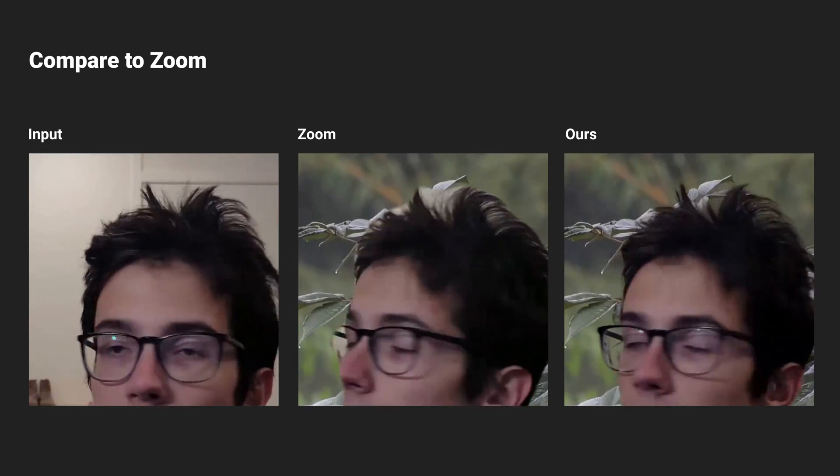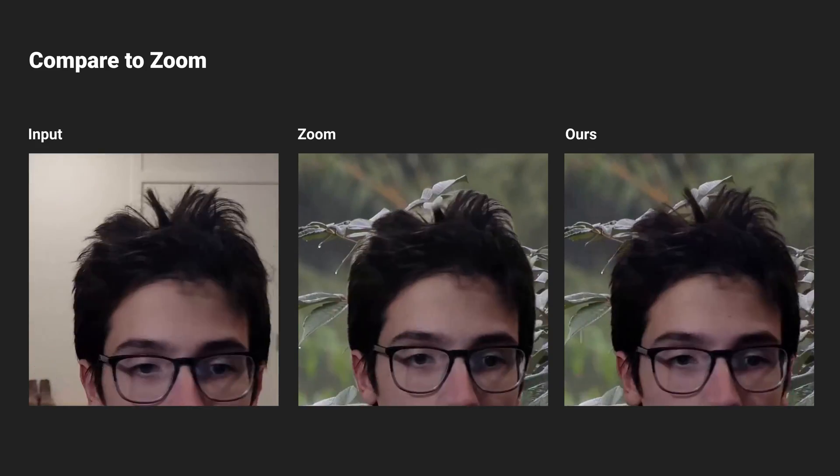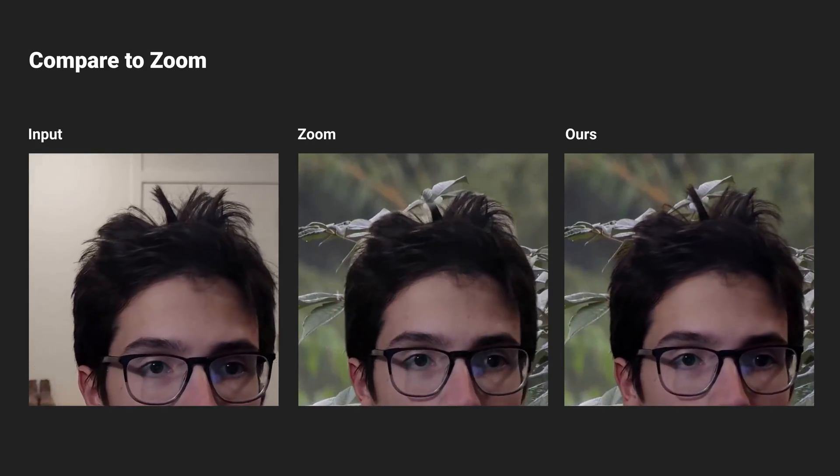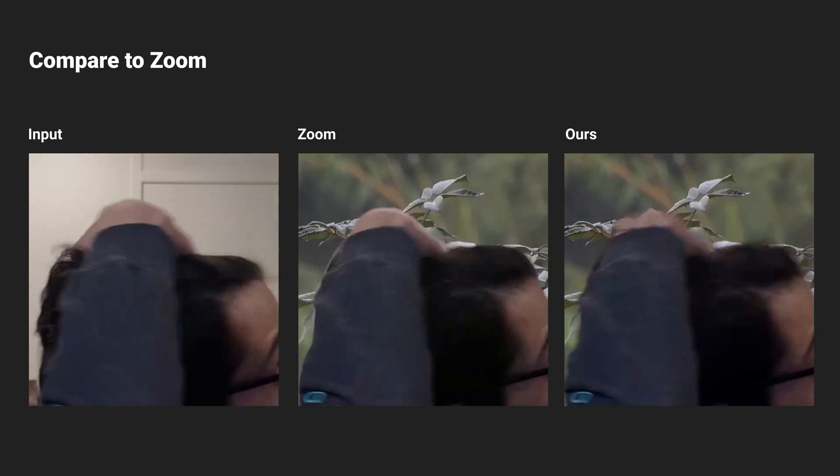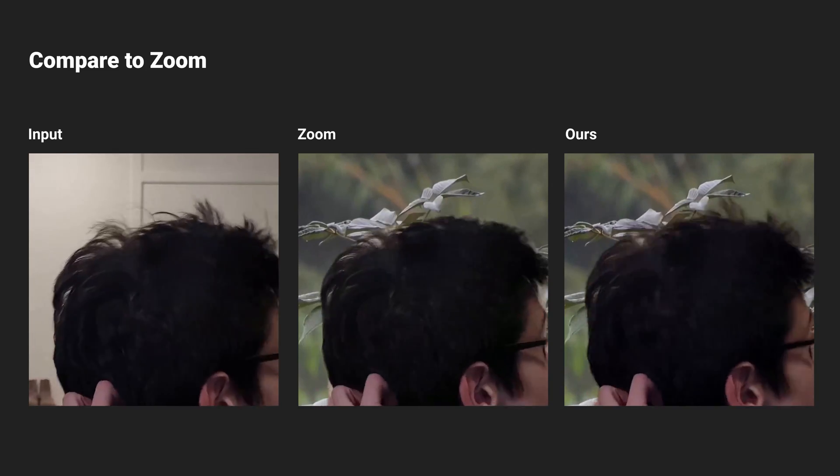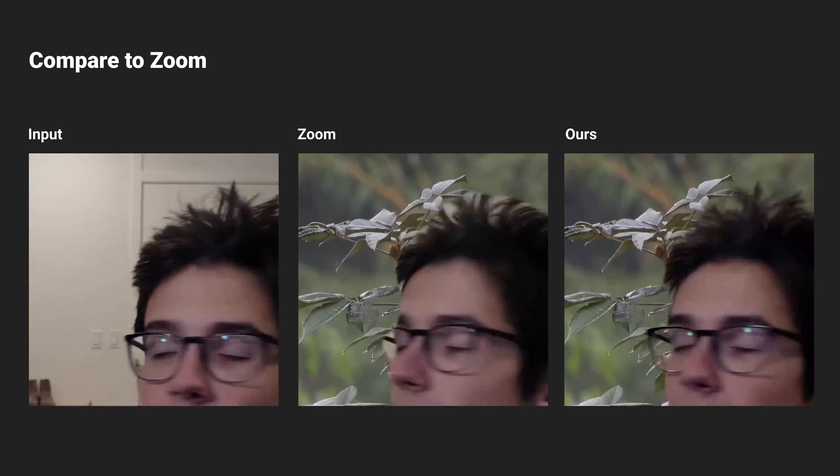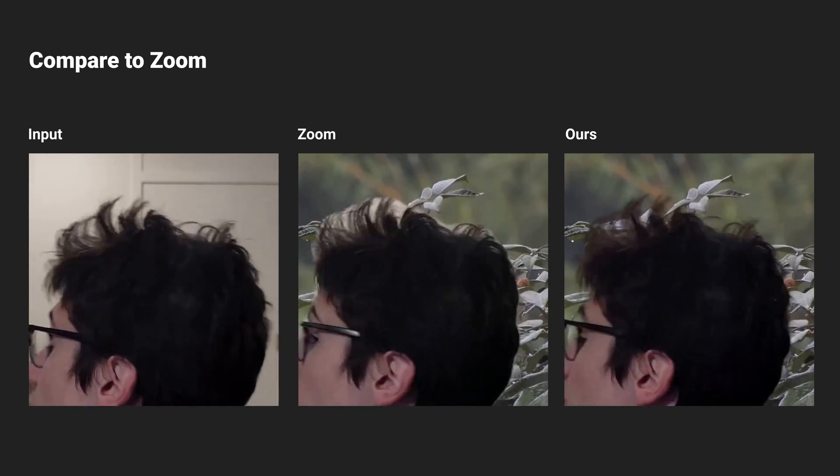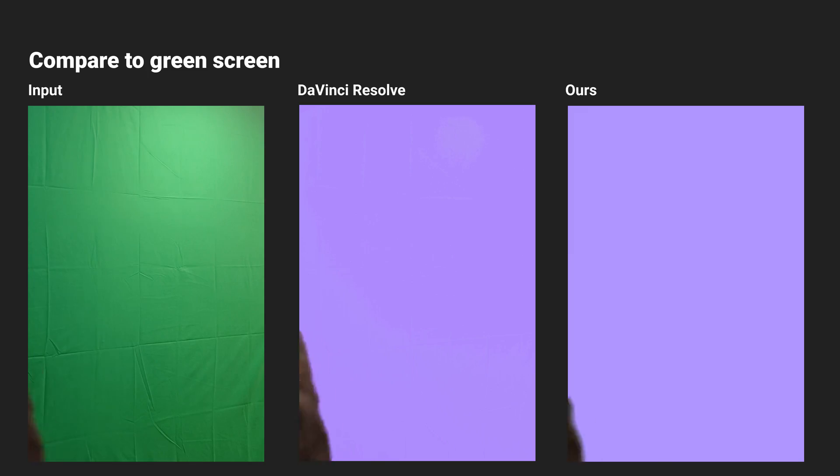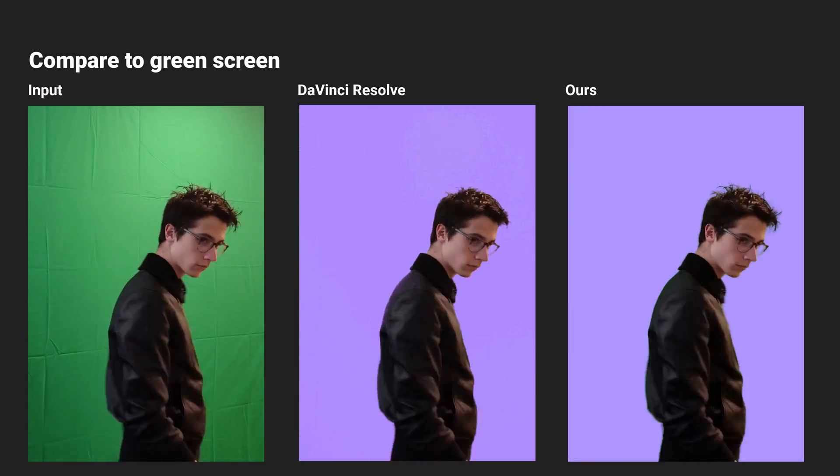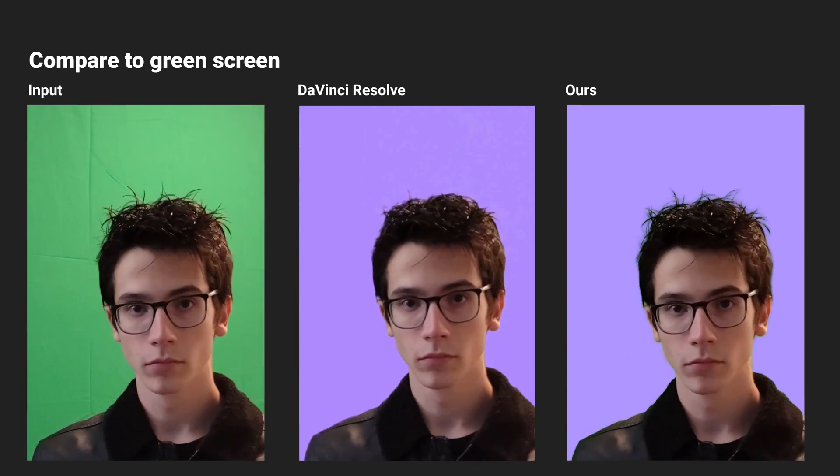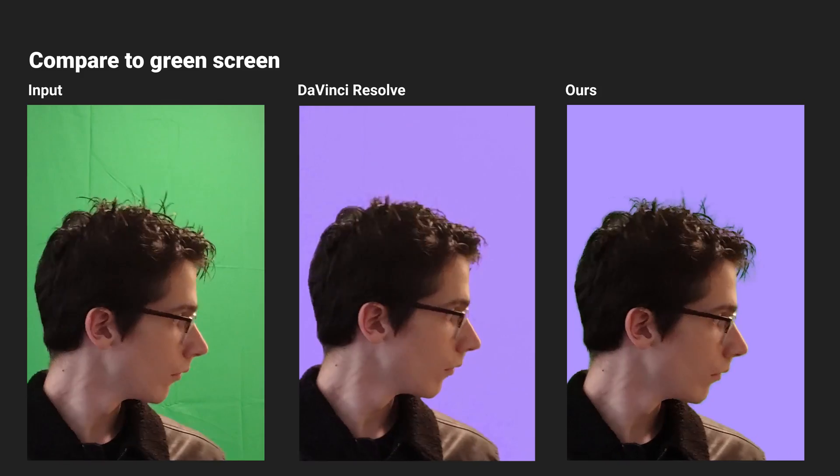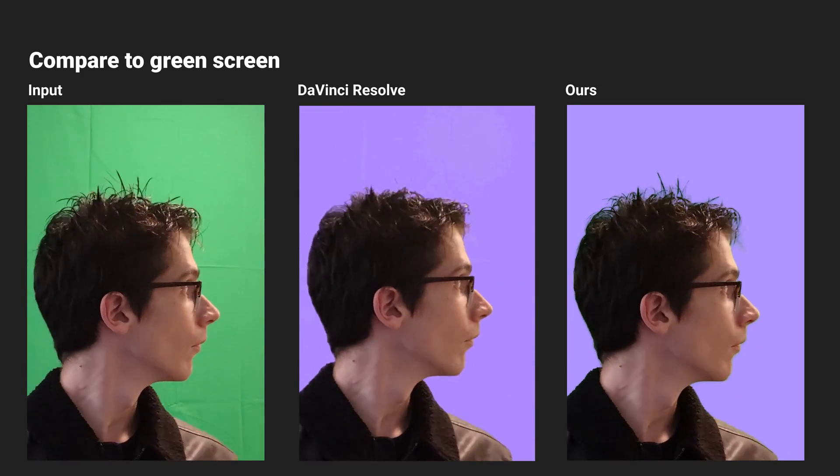Our method produces much better matting results around the hair compared to Zoom. We also found that our method can outcompete ChromaKey software on an amateur green screen setup.